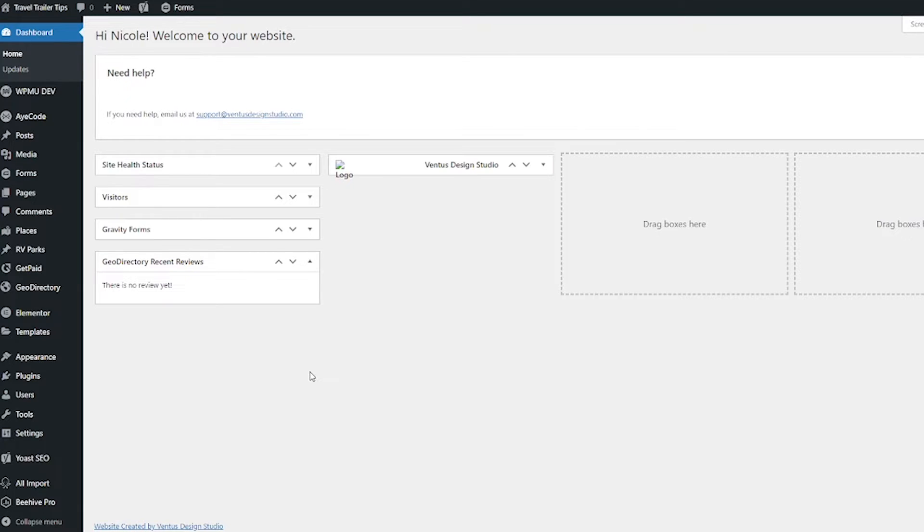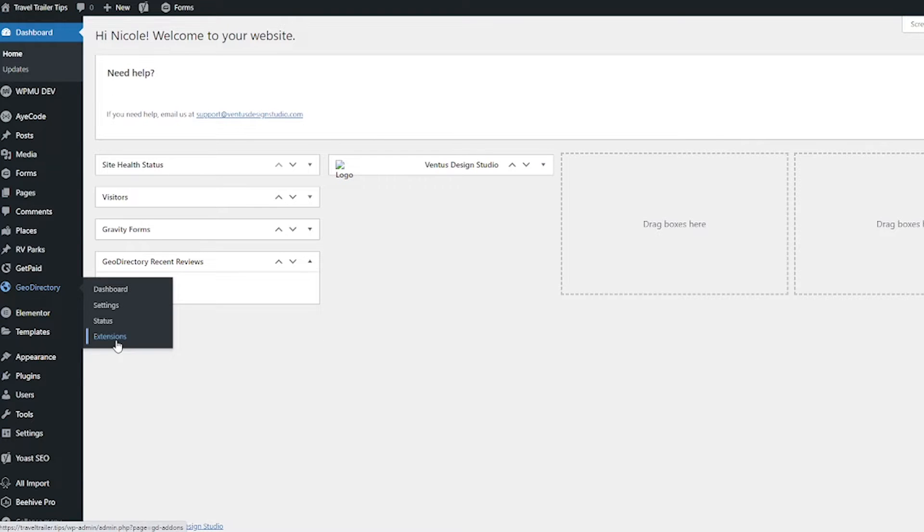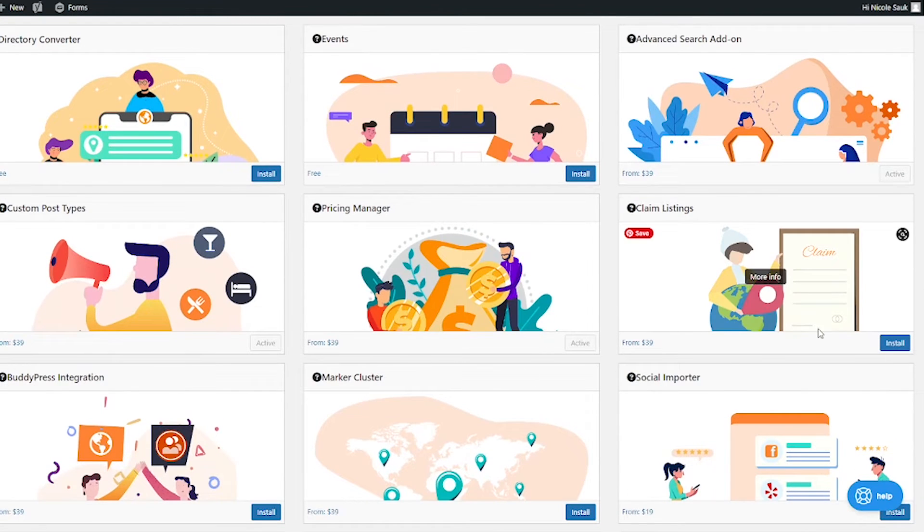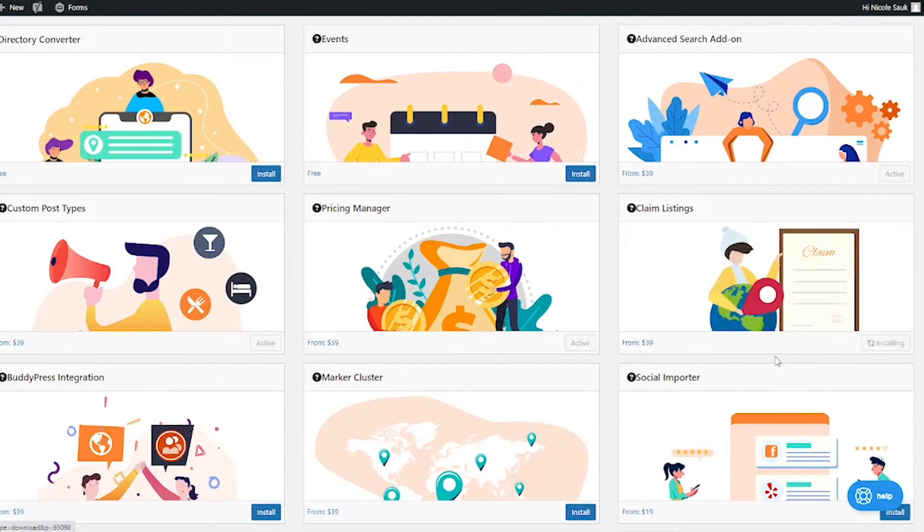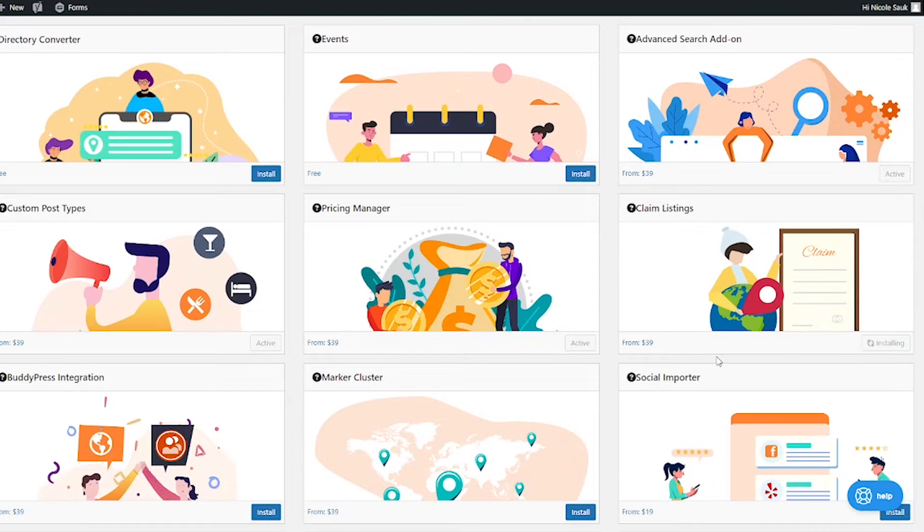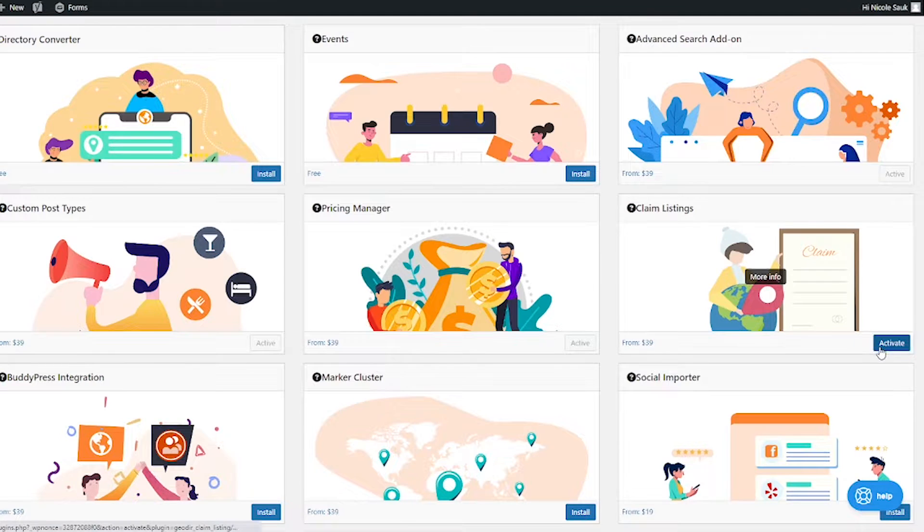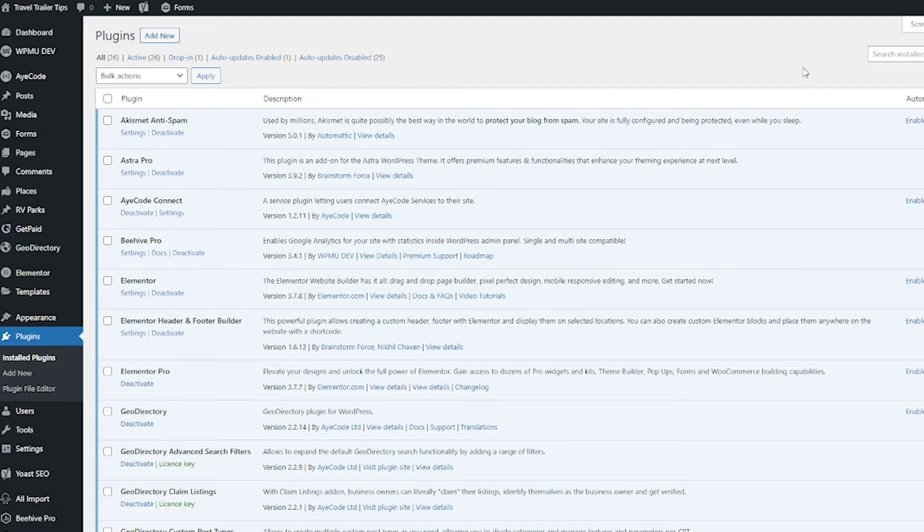Okay, so first thing we have to do starting in our WordPress dashboard is we have to install the add-on. So go to GeoDirectory and then Extensions. Scroll down to Claim Listings and then click Install. This is a paid listing so you're going to have to either pay for this or be subscribed to the subscription. And then click Activate when that's done.